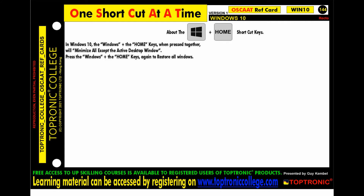Improve productivity with Windows 10 shortcut keys — the Windows plus Home keys. This is from the Toptronic College reference card 144 on Windows 10. When pressed together, the Windows plus Home keys will minimize all except the active desktop window.